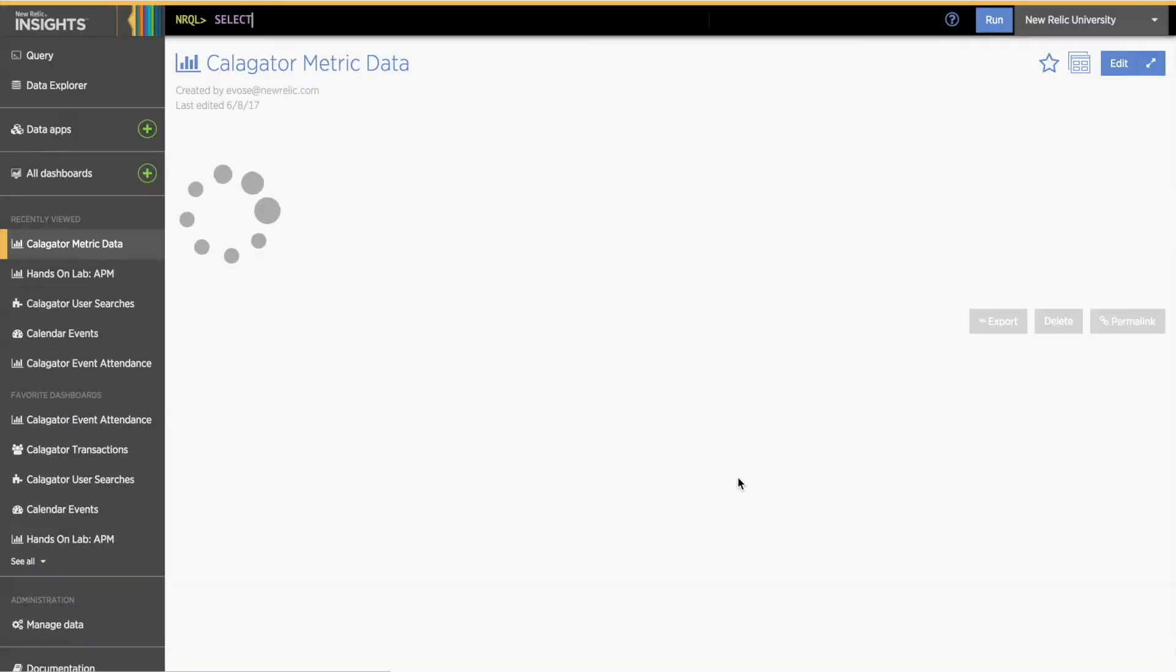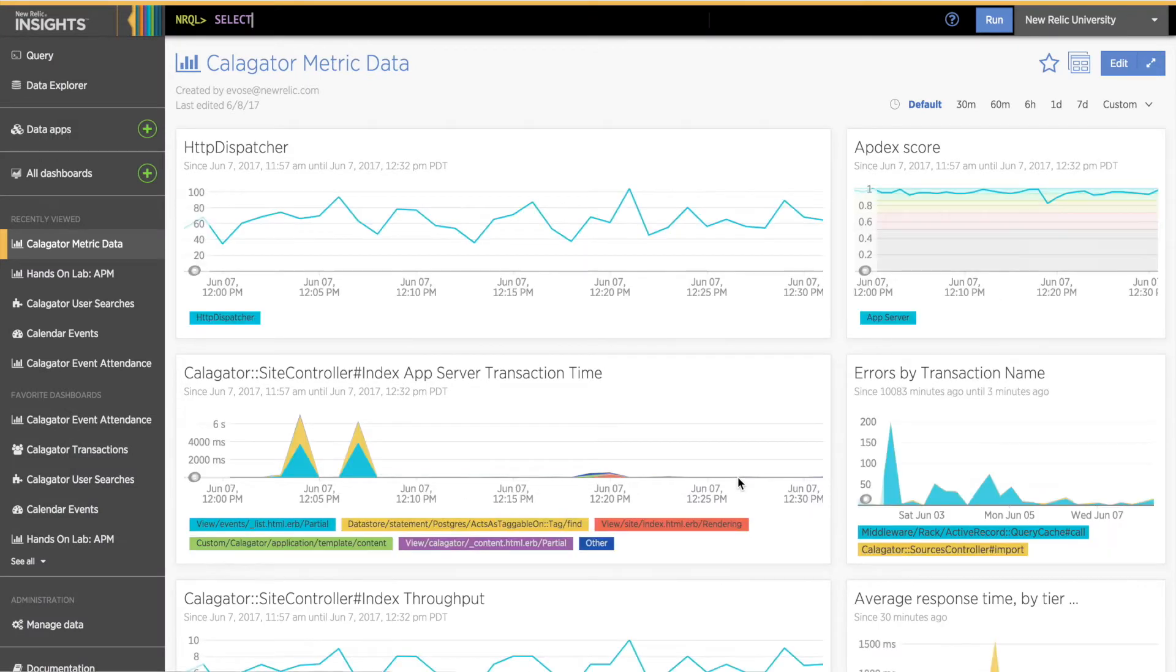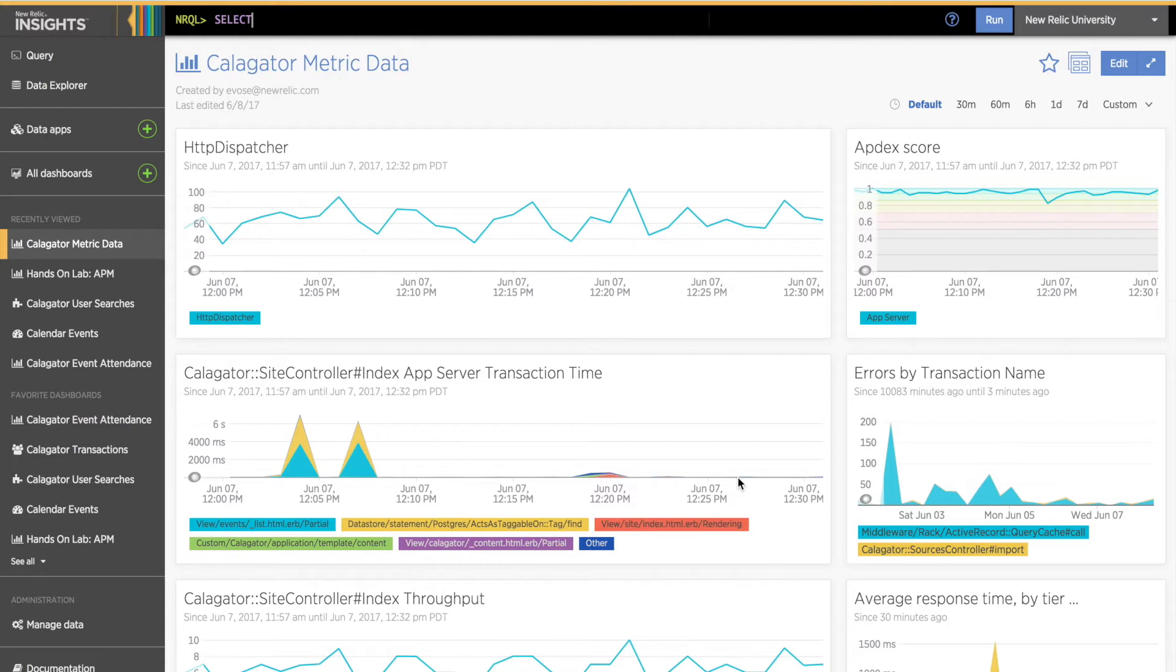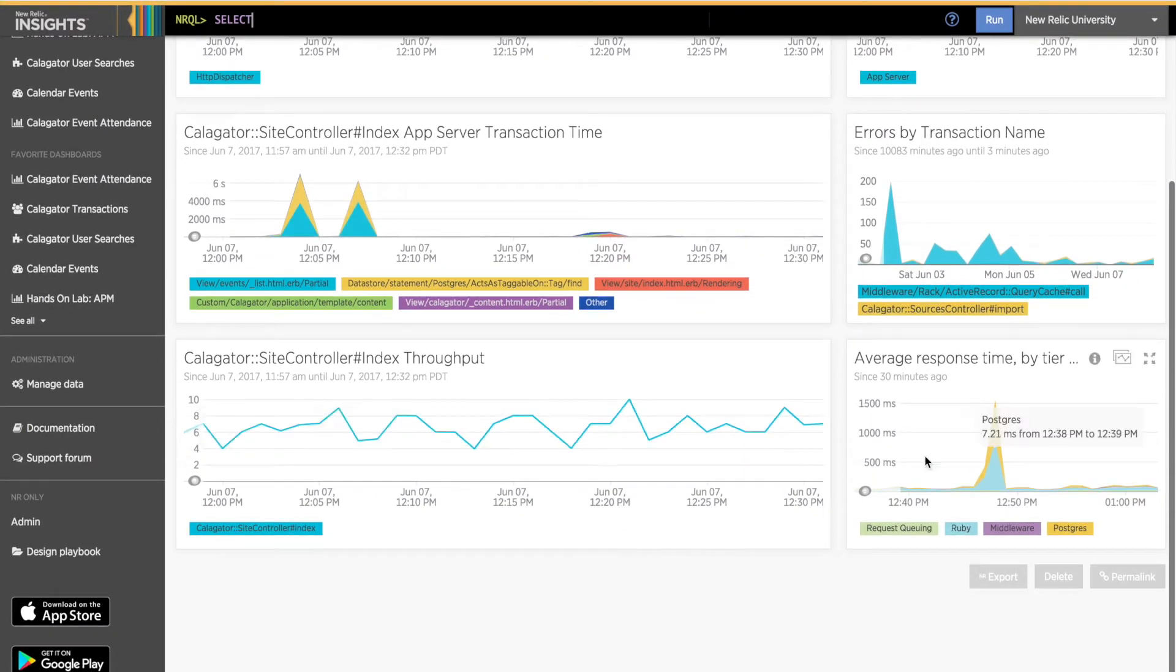Metric widgets are a special type of Insights widget that display metric time slice data reported to New Relic by your agent. Since metric widgets use a different data type and are not based on NRQL, they have different display and customization options than event-based NRQL charts.